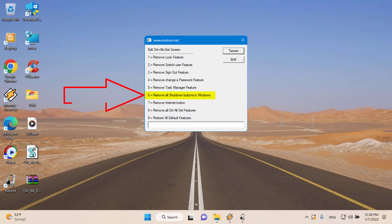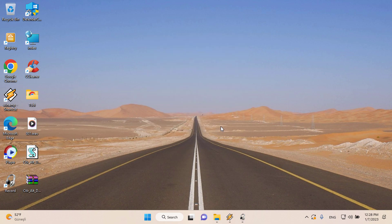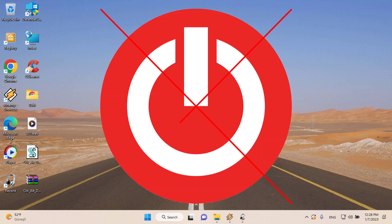Please use option 6 carefully because it removes close buttons everywhere, not just the Control-Alt-Del screen.